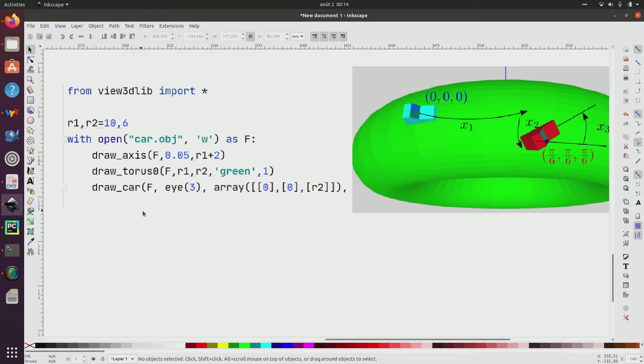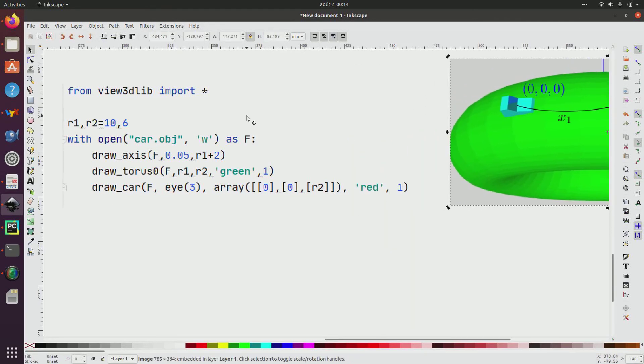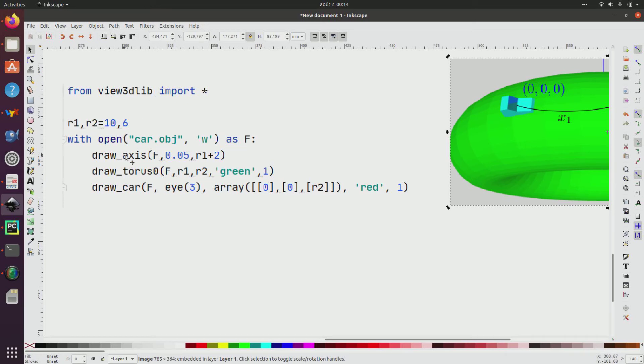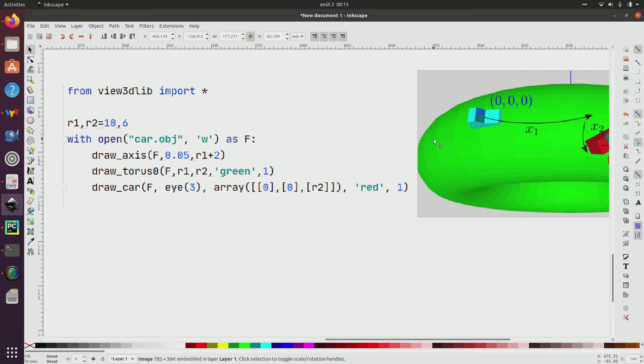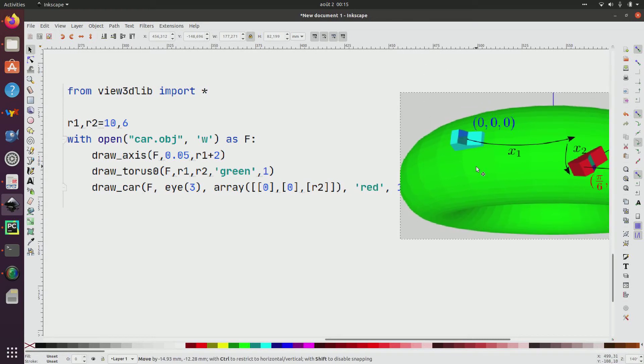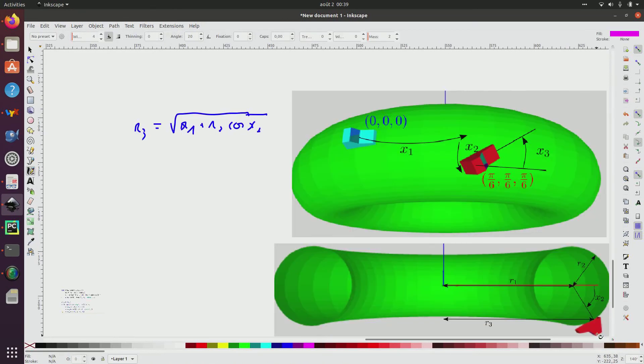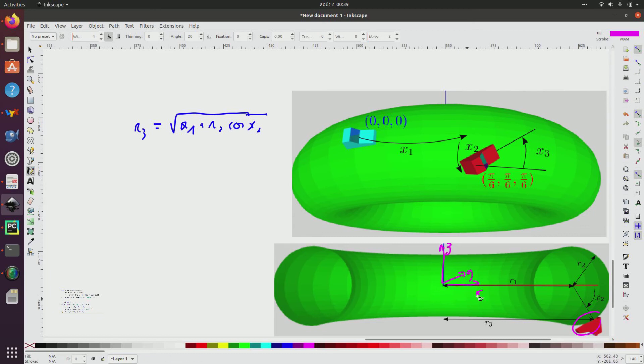So, I will start with the following Python program, given here, which uses a view3dlib library. So, I fix my two radius. I will draw the axis. So, the axis, we do not see in this picture yet, and I will draw the car here. I will want to draw this blue car here. Assume now that I want to draw a car like this one. So, in my representation, I have the x, y, and v for the vertical, and I will draw with respect to this world frame.